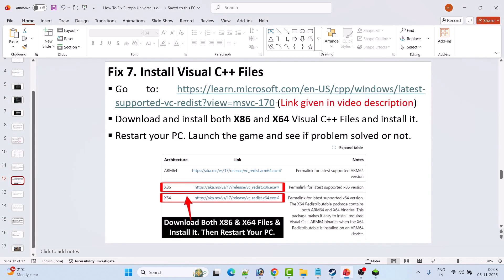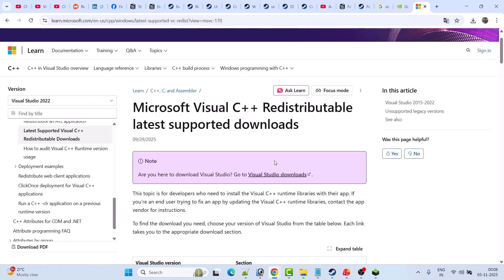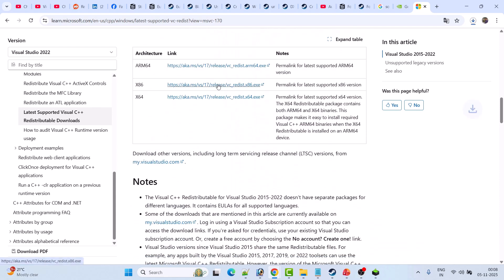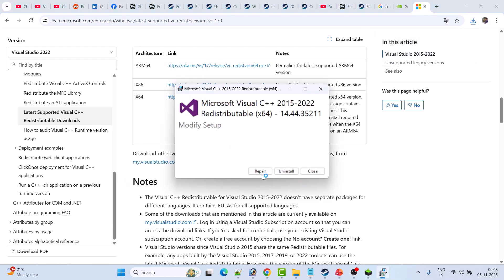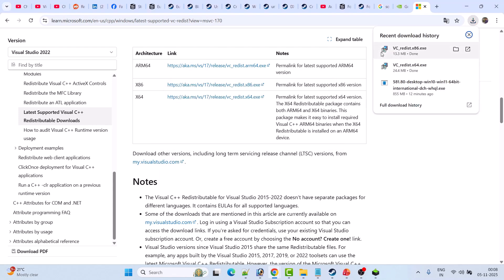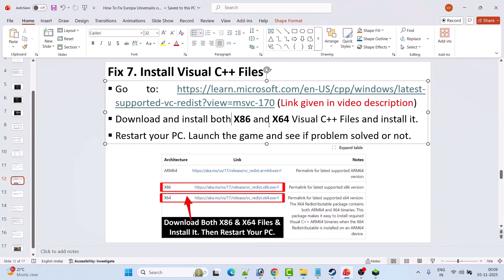The next solution is to install Visual C++ redistributables. Go to the Microsoft website — the link is in the video description. Scroll down and download both the x86 and x64 versions. For x64, if you see a Repair option click Repair; if you see Install click Install. Do the same for x86. Then restart your PC and launch the game to check.